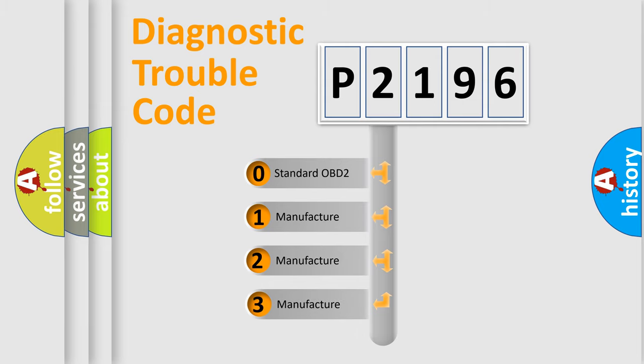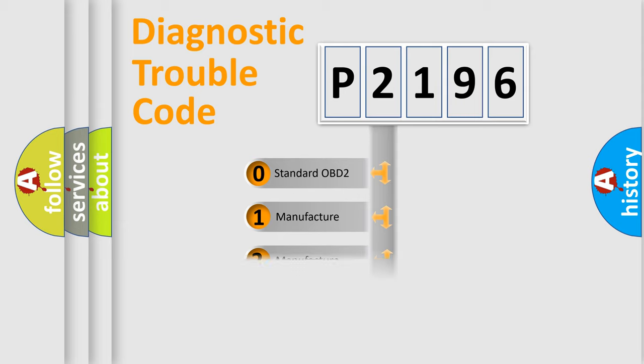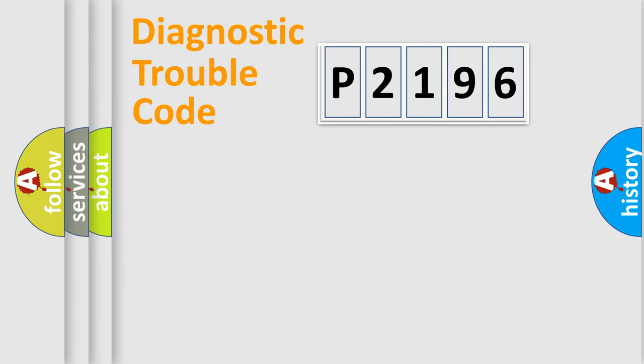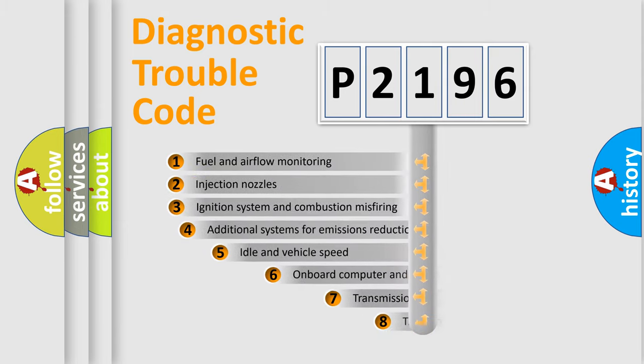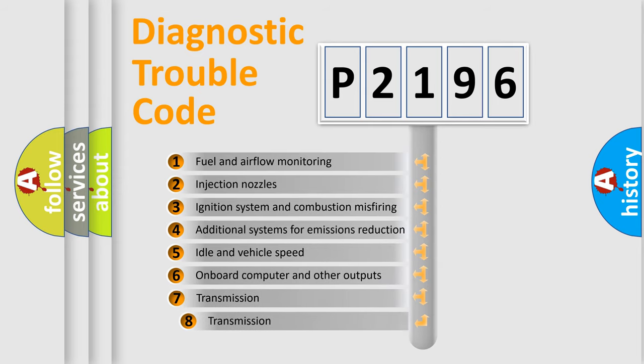If the second character is expressed as zero, it is a standardized error. In the case of numbers 1, 2, or 3, it is a more prestigious expression of the car-specific error.